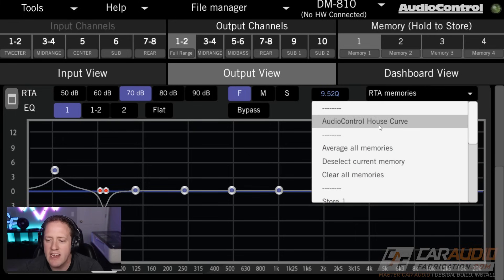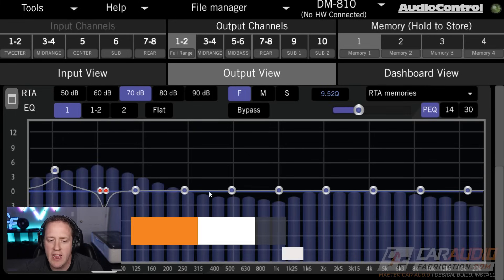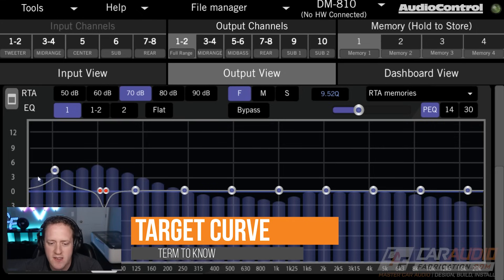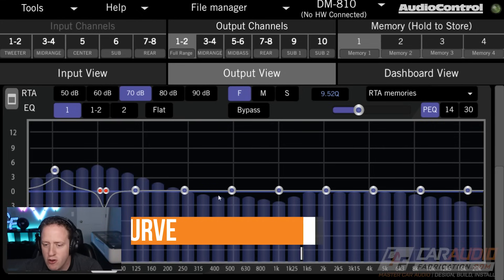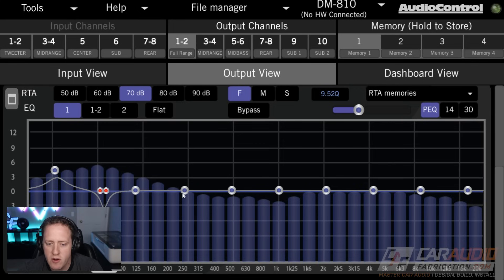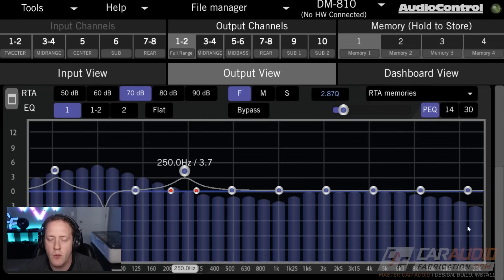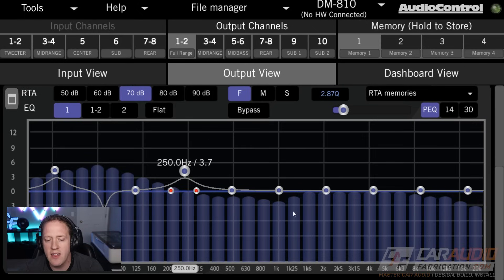Earlier I mentioned a target curve. It's not really something you want to look at in the electrical performance that we're adjusting when we adjust this EQ. When we are looking at matching a target curve, we'd want to do that in the acoustic domain. The reason a target curve is a valuable term to know is when we're tuning a car audio system.